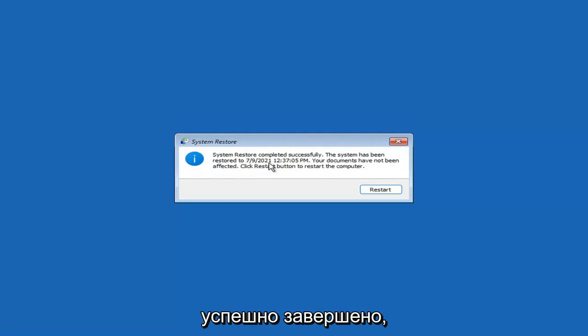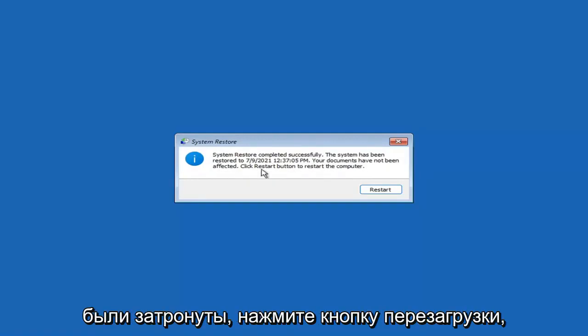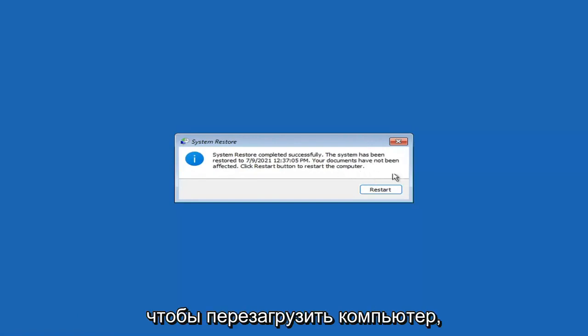You can see System Restore completed successfully. The system has been restored and your documents have not been affected. Click the Restart button to restart your computer — go ahead and select Restart.